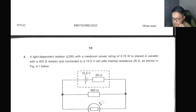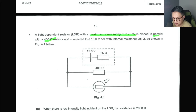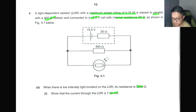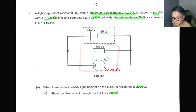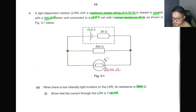Next, question 4. We have a light-dependent resistor (LDR) with a maximum power rating of 0.75 W, placed in parallel with a 400 Ω resistor, connected to a 15 V source with internal resistance 30 Ω, as shown in Figure 4.1. When there's low light intensity, resistance is 2000 Ω. Show that the current through the LDR is 7 mA. The LDR is behaving as a 2000 Ω resistor. You can see these two are in parallel.